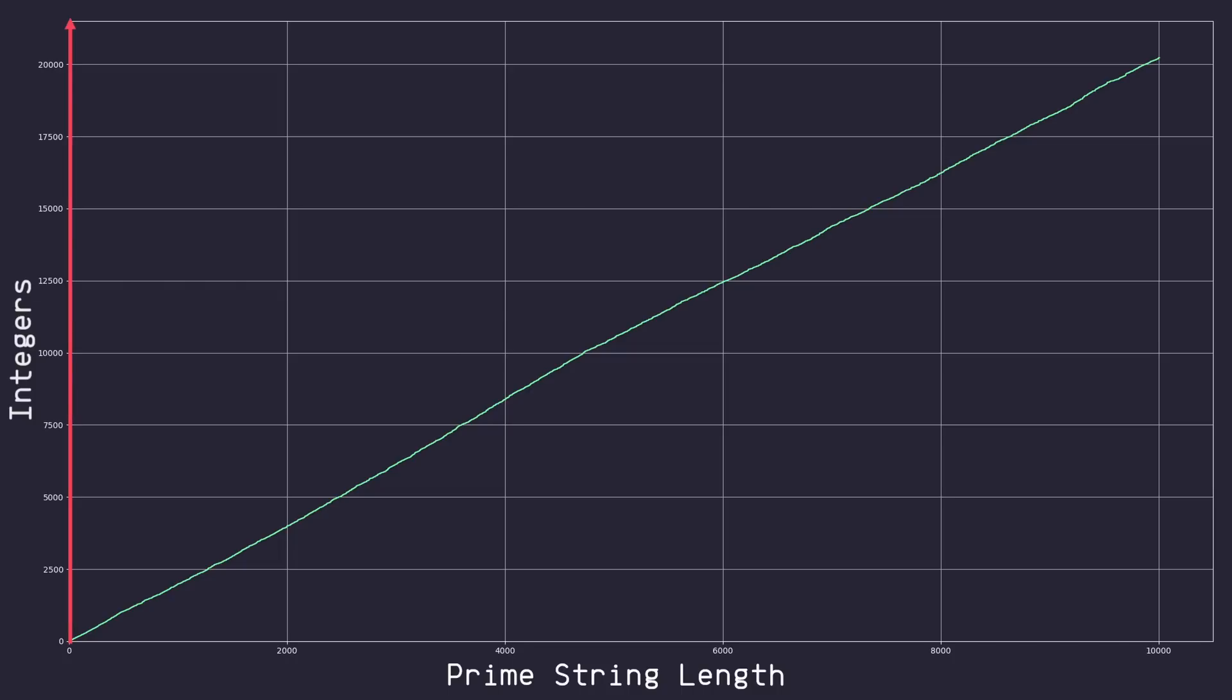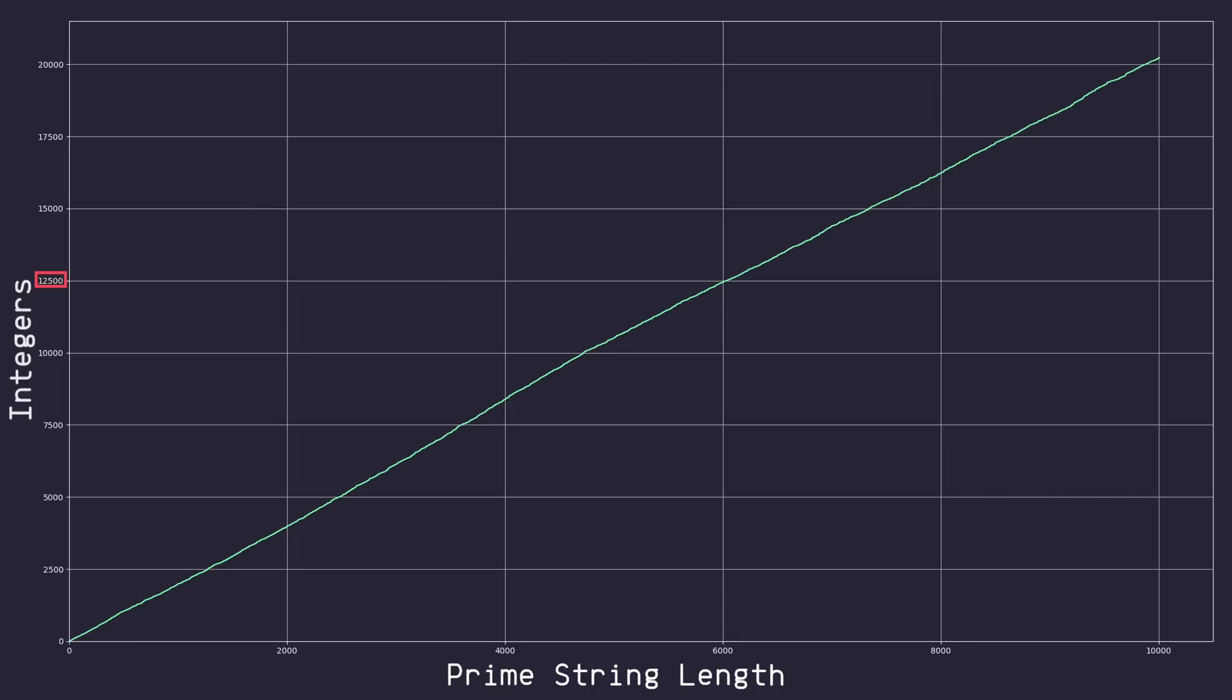So here on the y-axis, we have the number of integers, and on the x-axis, we have the length of the prime string. So for example, if we use the sieve of Eratosthenes between 1 and 12,500, there would be enough prime numbers produced to create a prime string that is about 6,000 characters long.